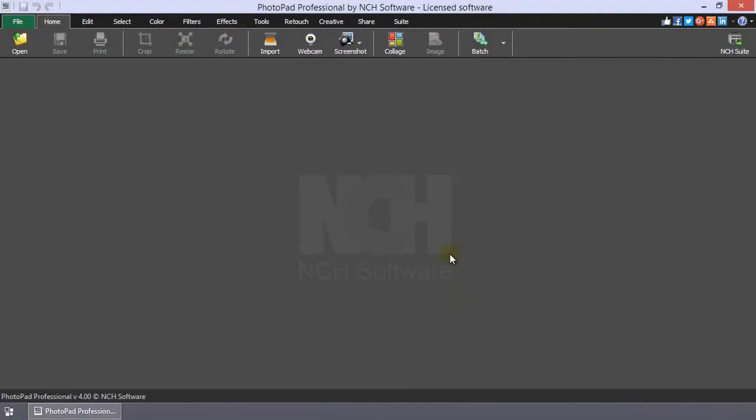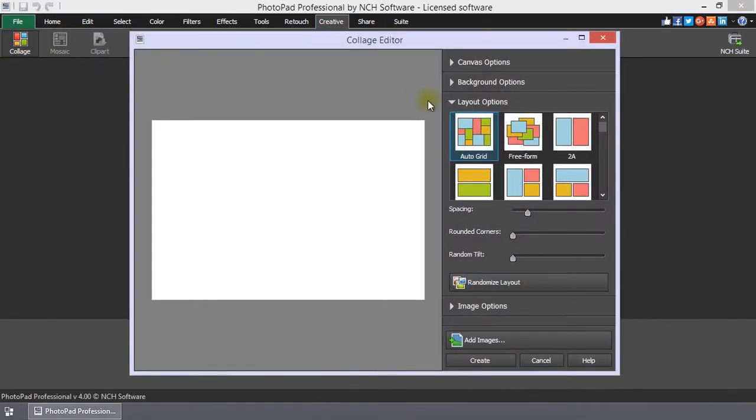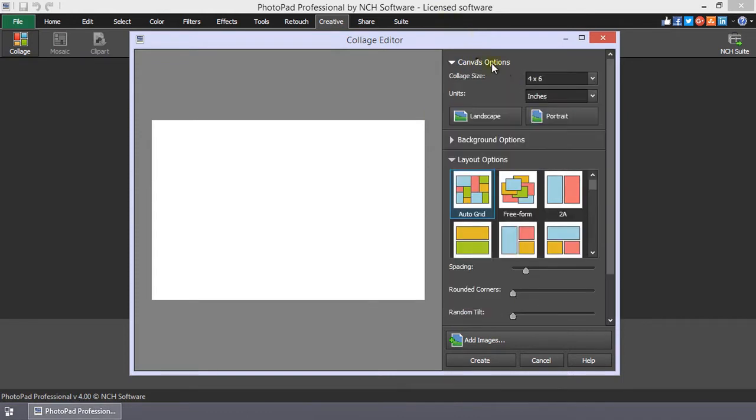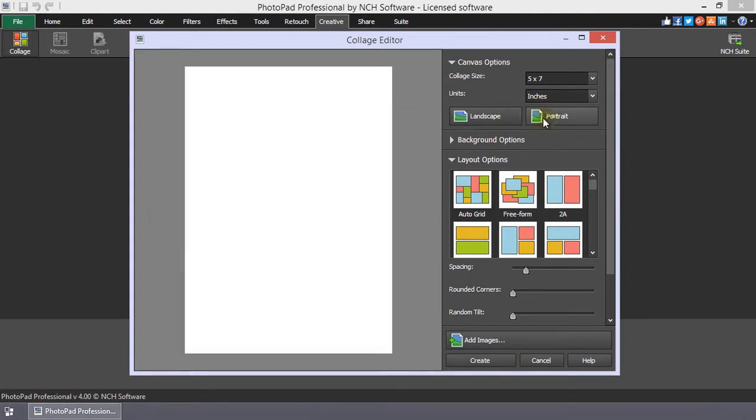Clicking the Collage button on the Home or Creative Toolbars will open the Collage Editor. There are many preset common sizes for your collage canvas. Use the landscape and portrait buttons to select the canvas orientation.